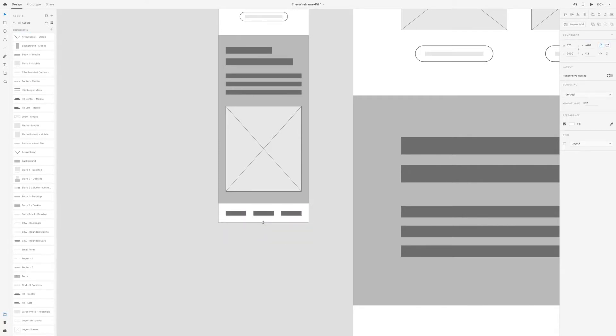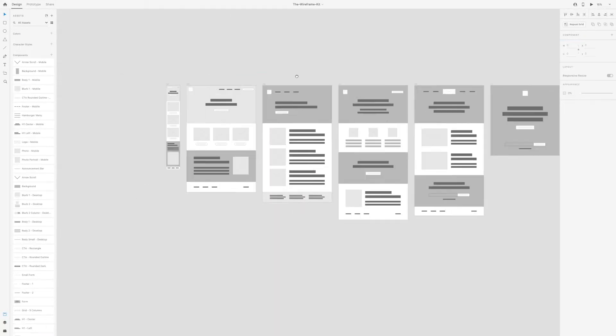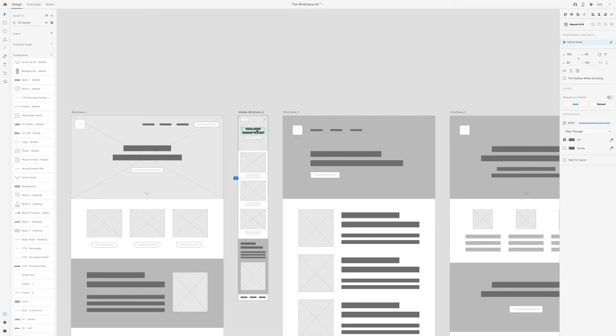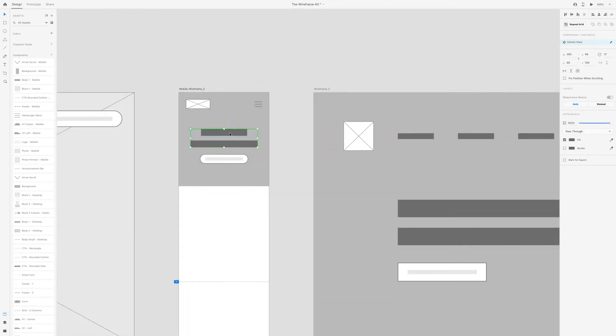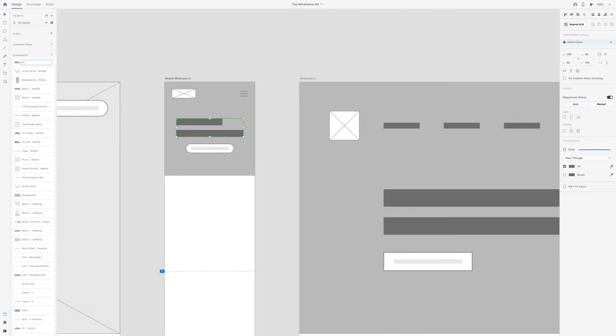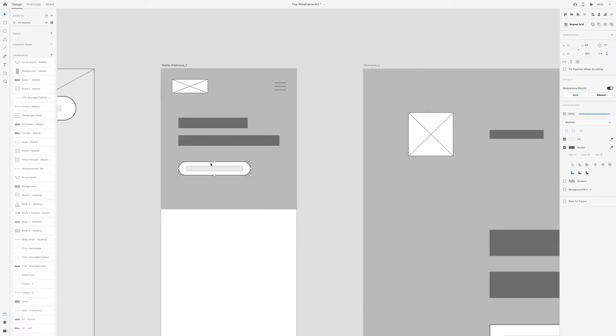You can even create components within components. Note that when you change a component it will not actually change the original component but only that instance.